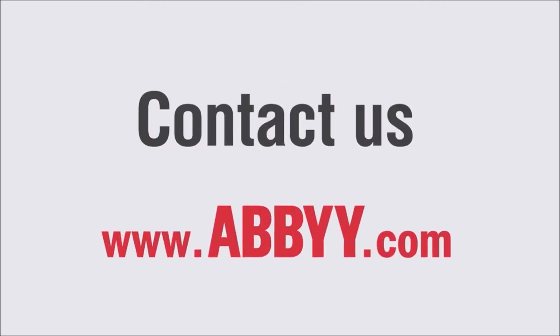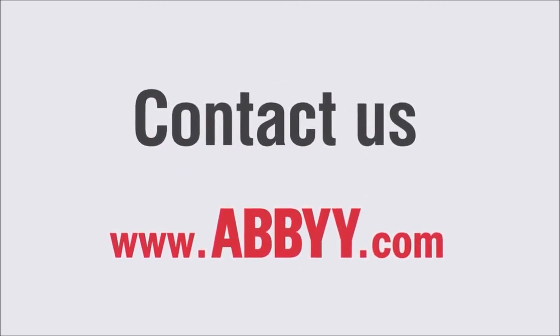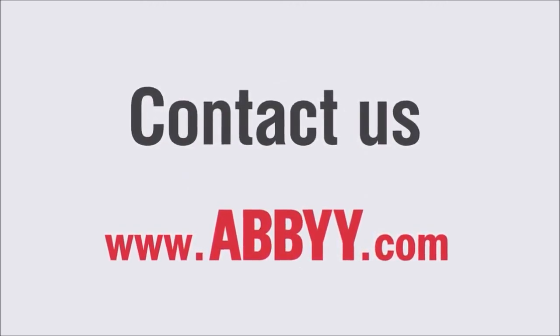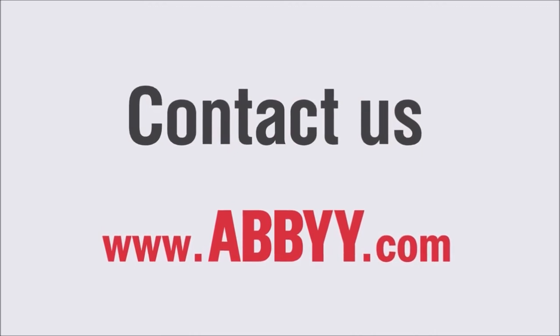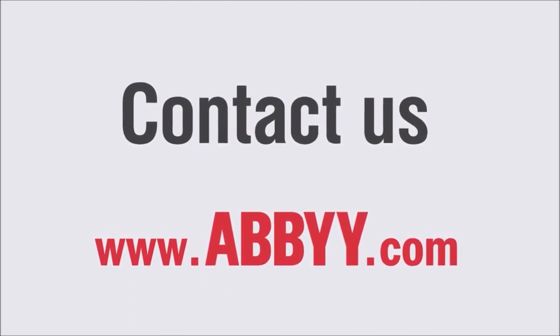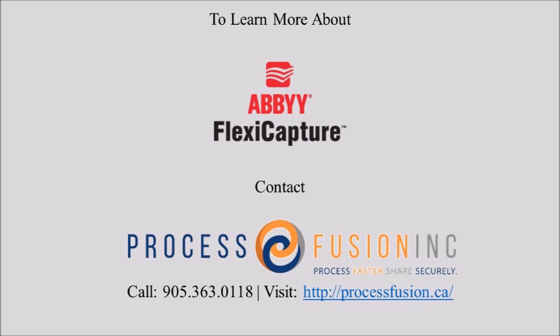Visit our website www.ABBYY.com. Thank you.